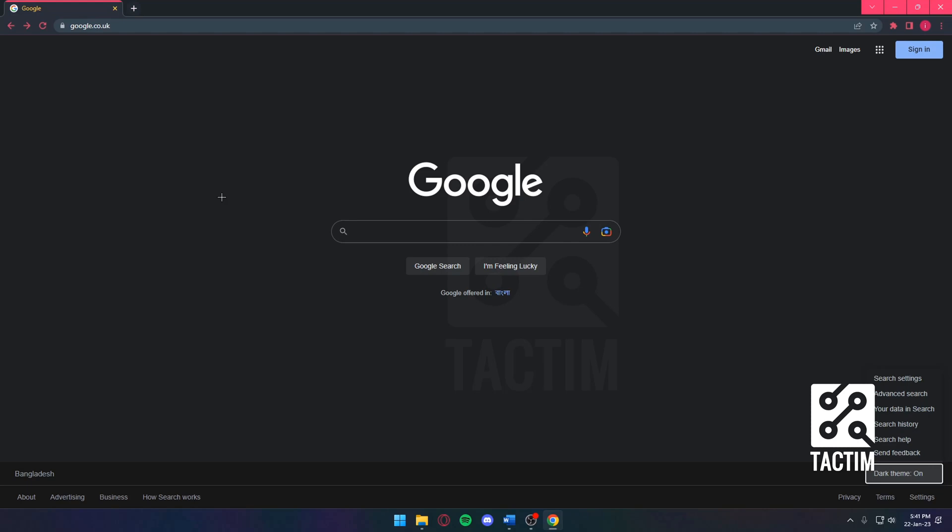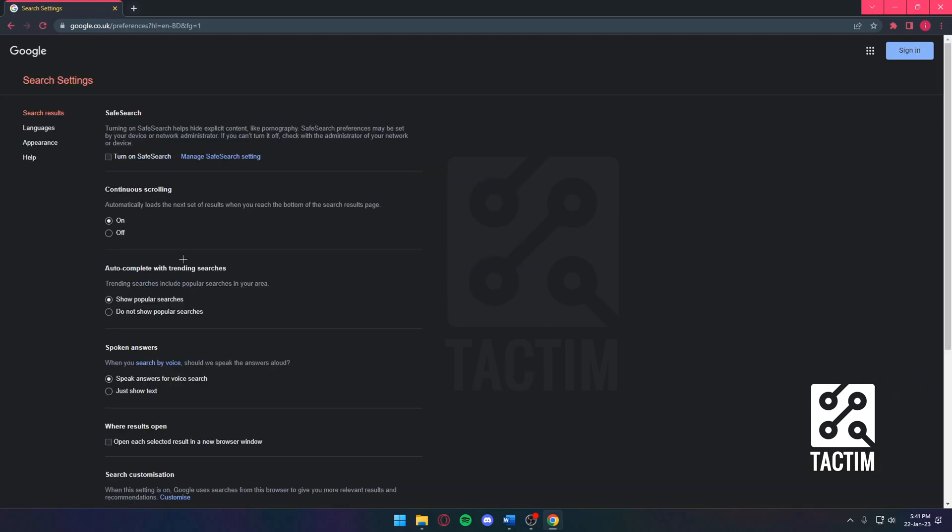So first and foremost, you want to have your search out here. Once you have your search out in the open, you want to go to Search Settings. Once you click on Search Settings, over here,